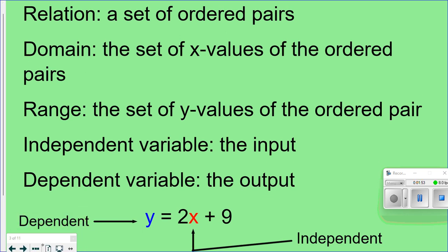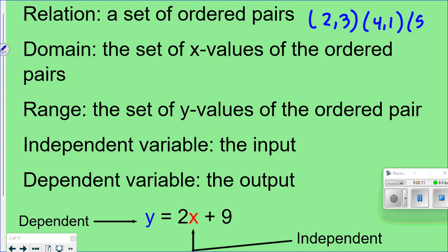Here are a few more definitions that will be used consistently throughout the chapter. The first vocabulary word is 'relation' — a relation is a set of ordered pairs. An ordered pair looks like a coordinate pair in parentheses, and a relation would have a whole bunch of them.